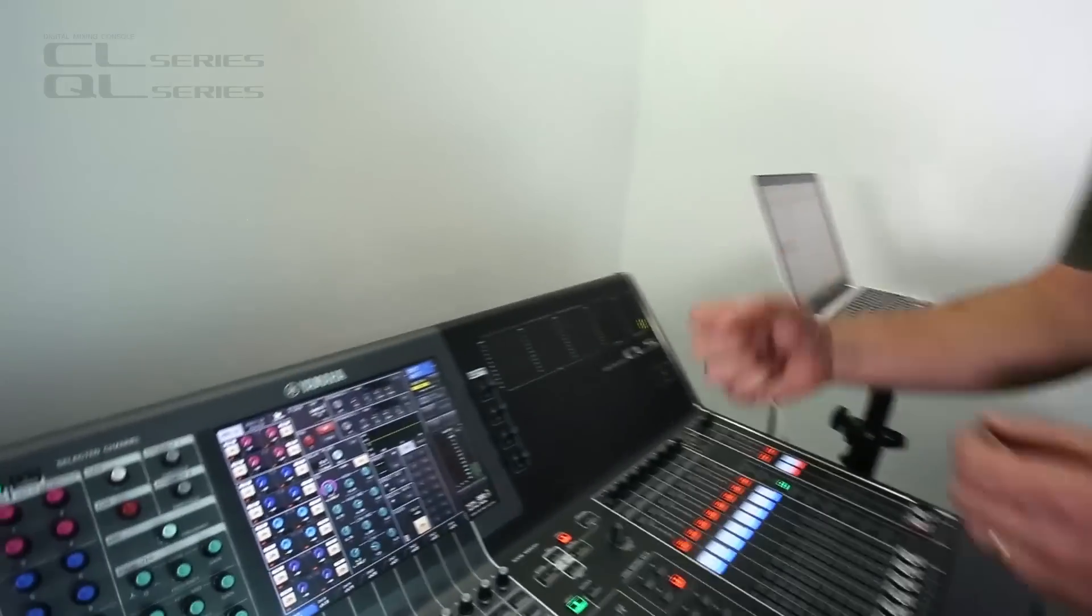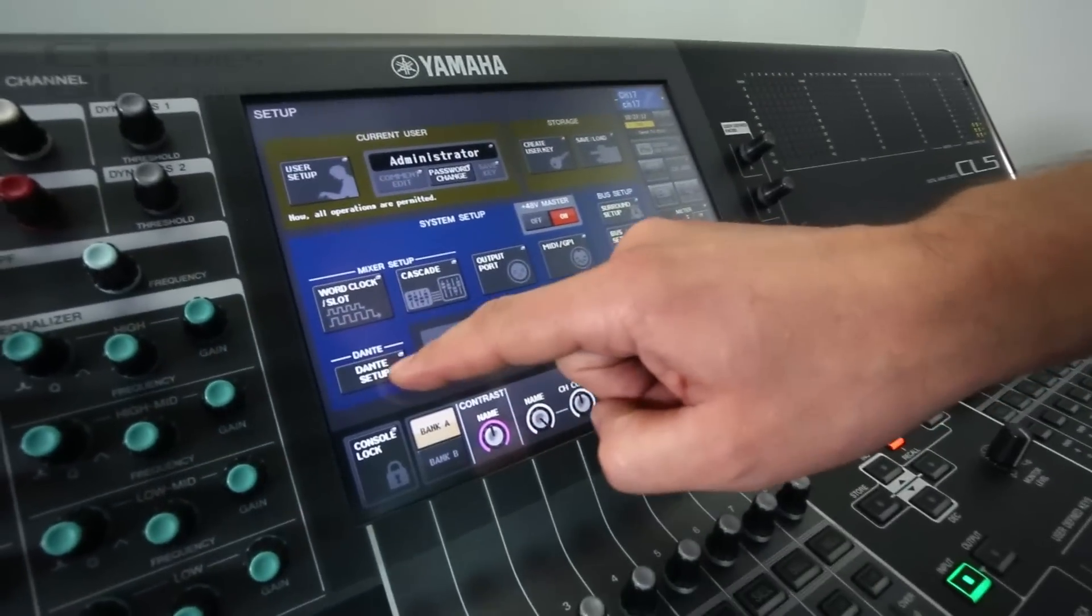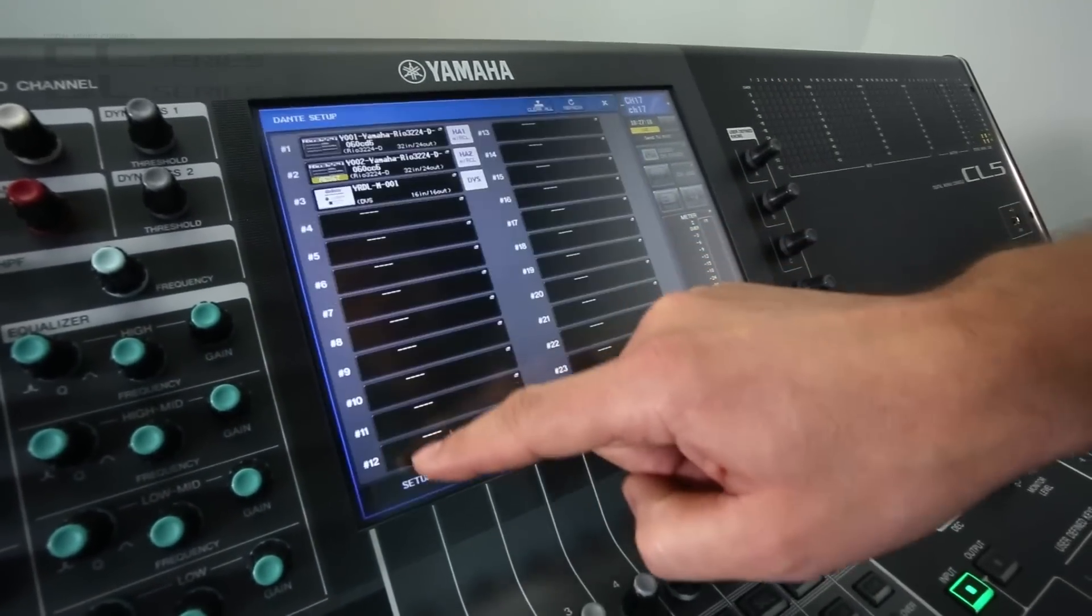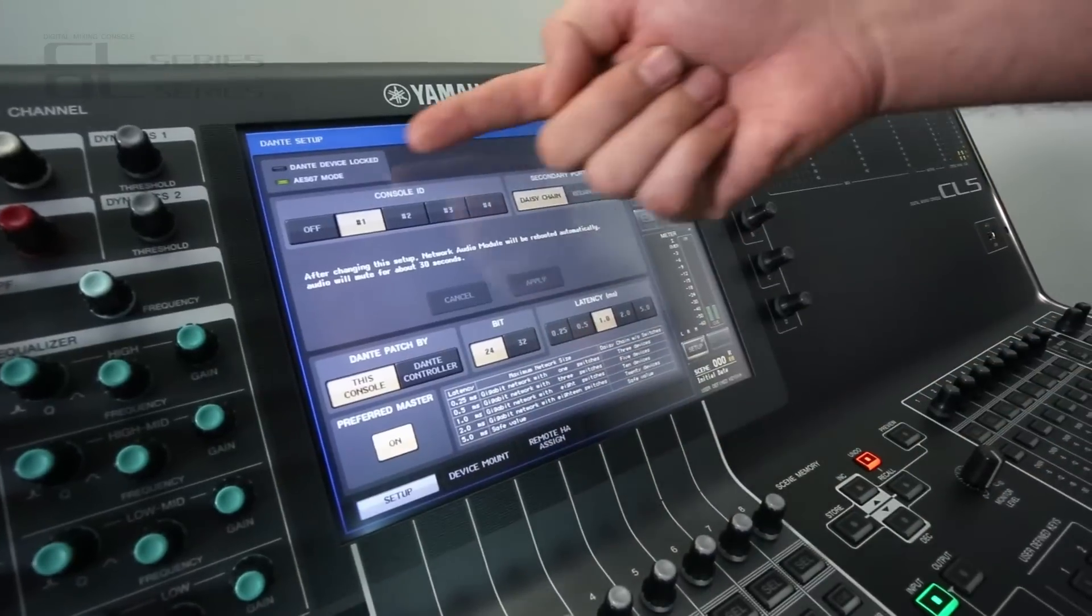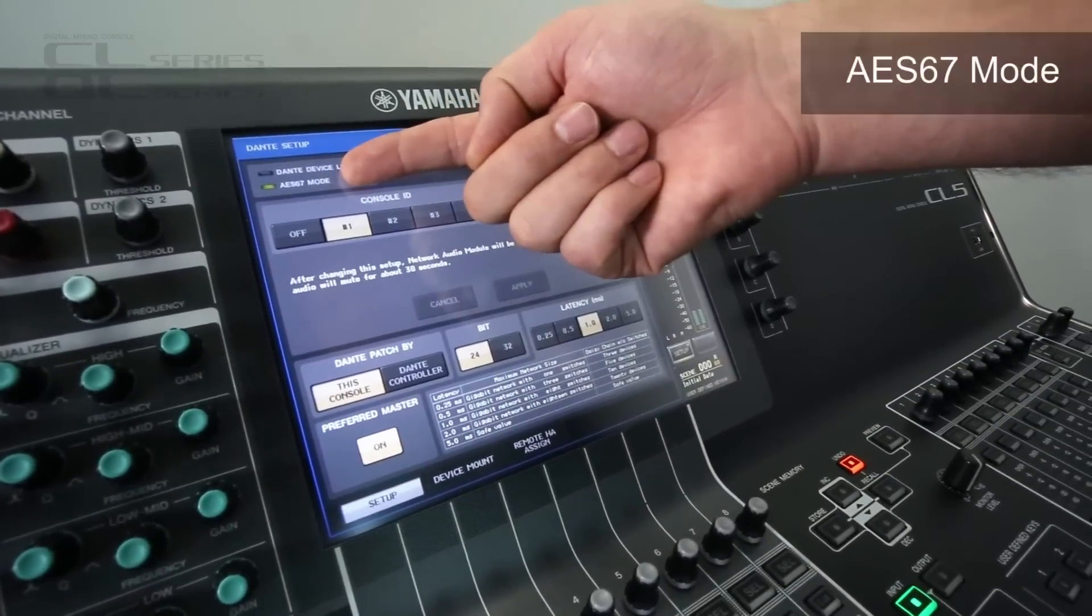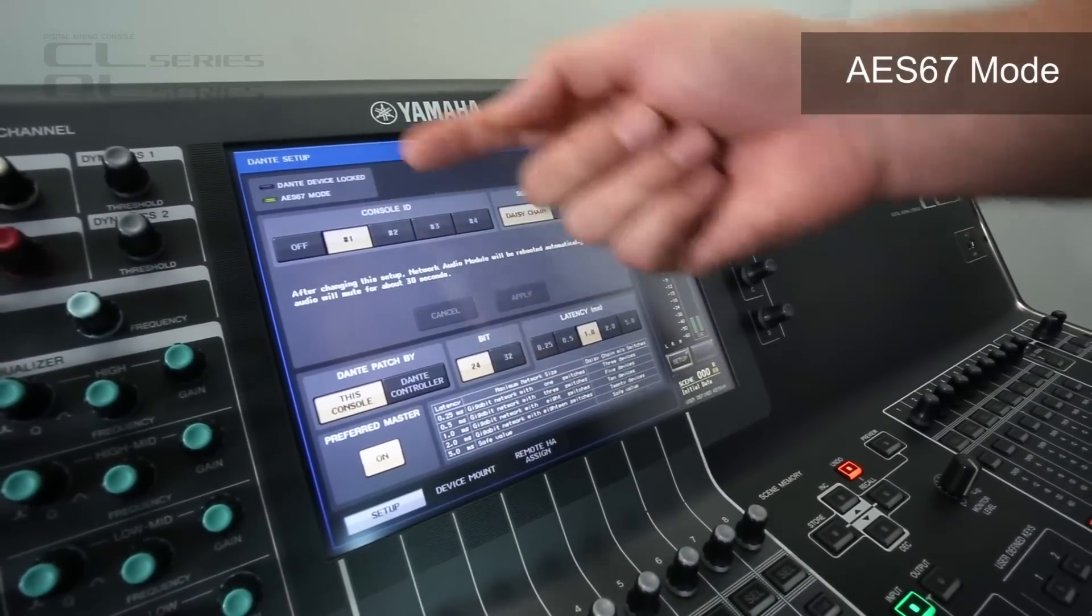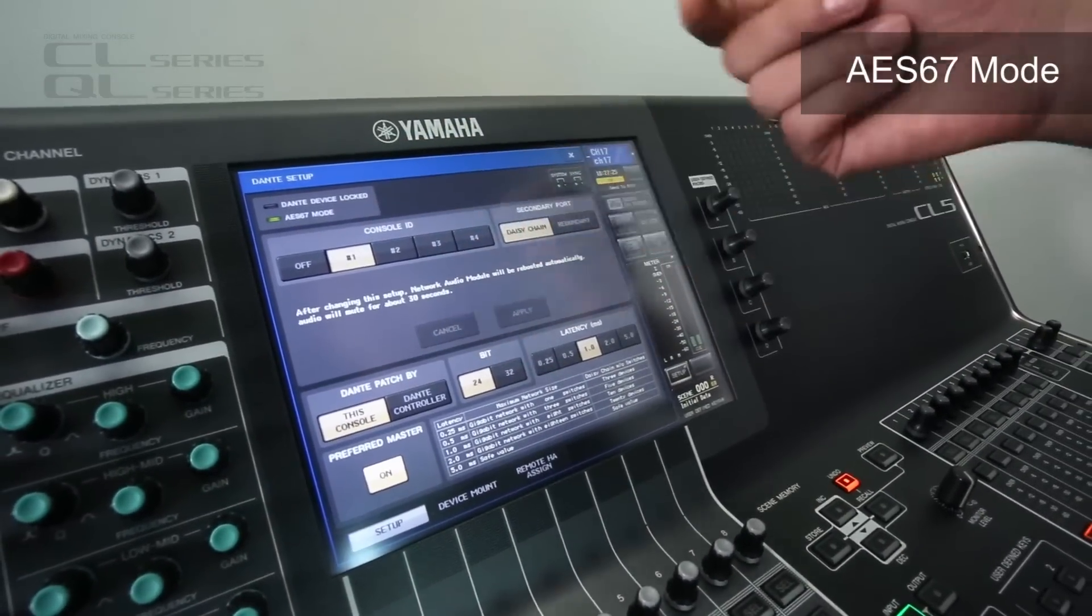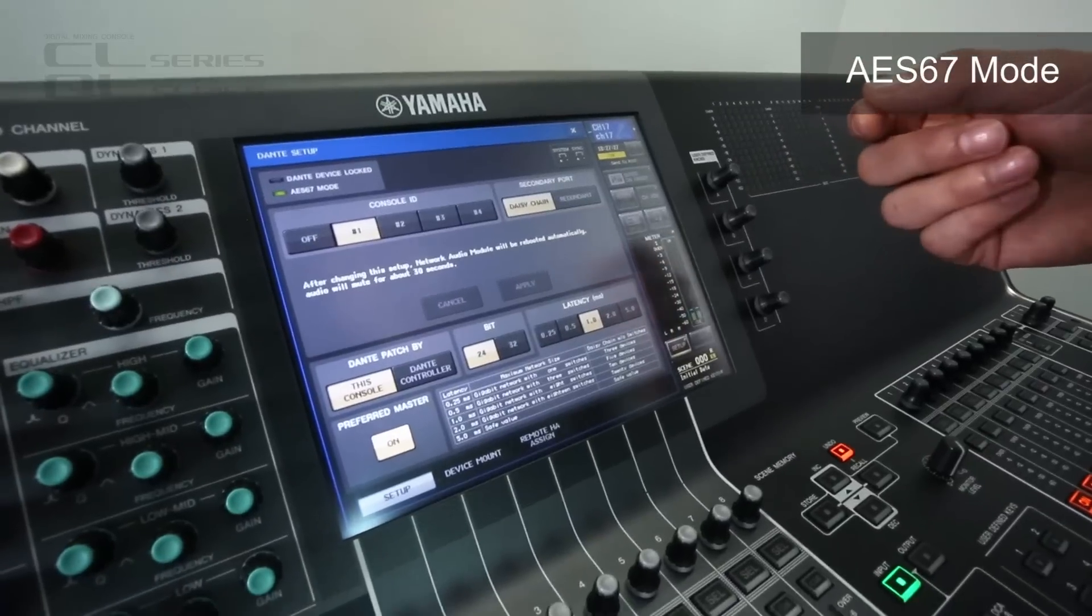There's a bunch of new features regarding Dante. Let's go to Dante setup and here we can see we're now supporting AES67 mode. This allows us to connect to a bunch of non-Dante devices.